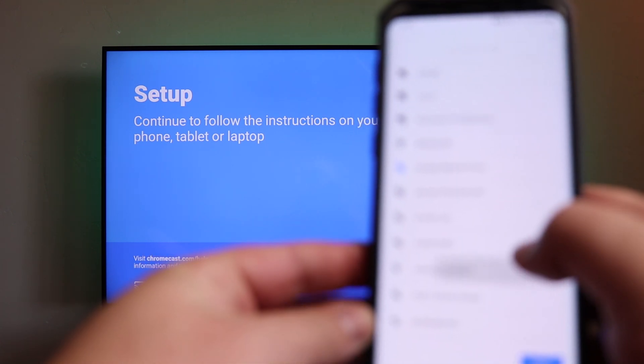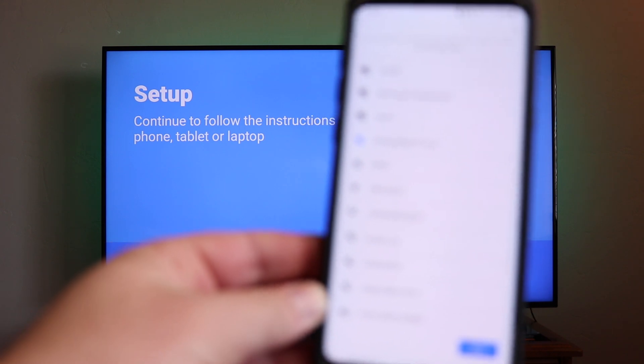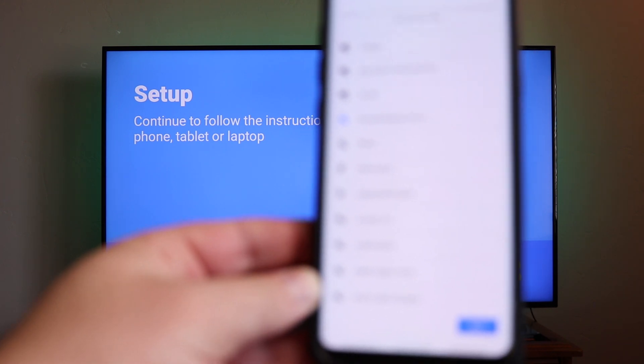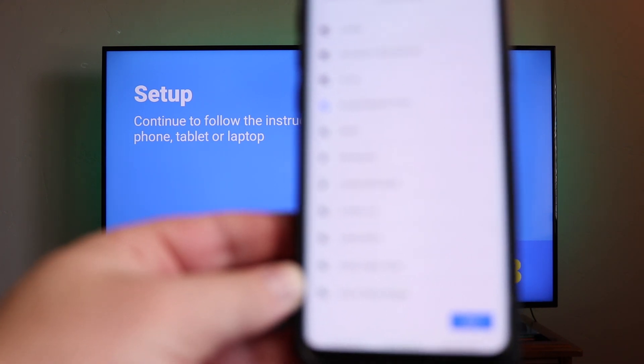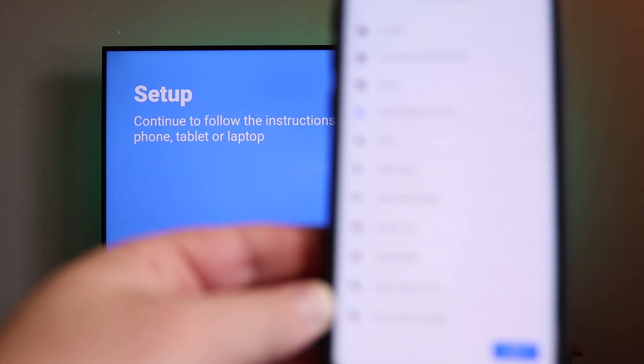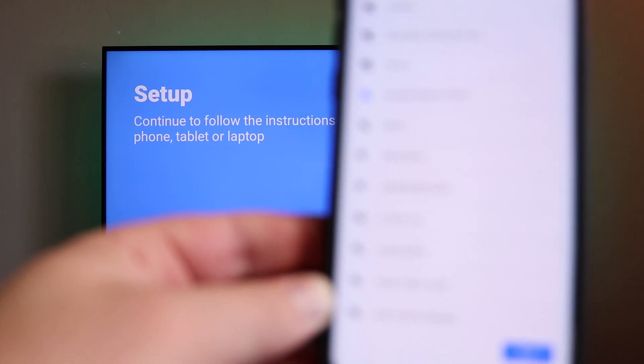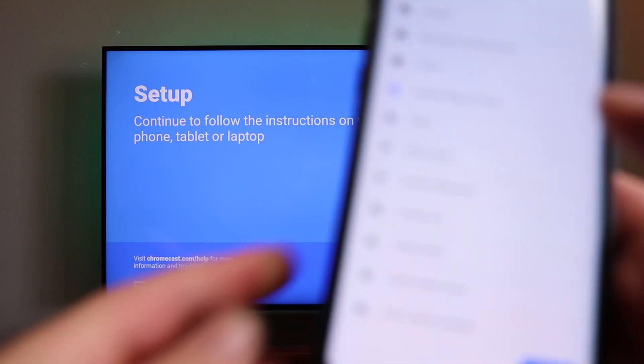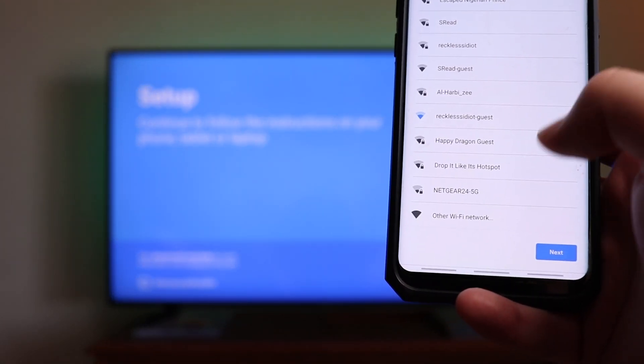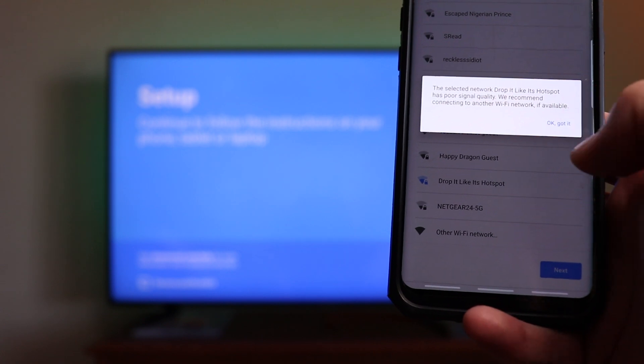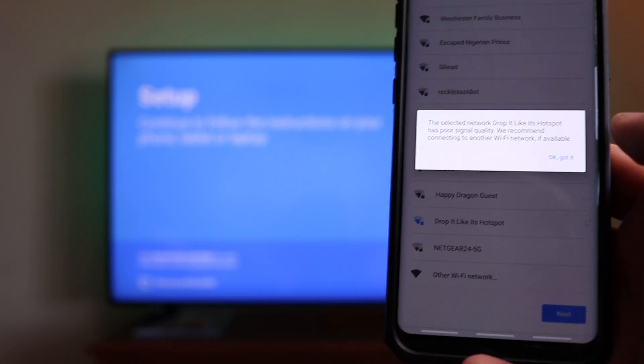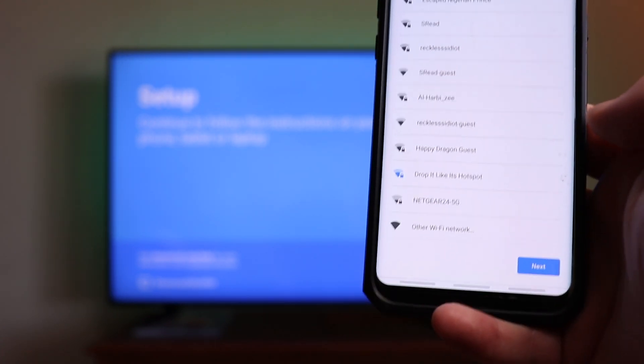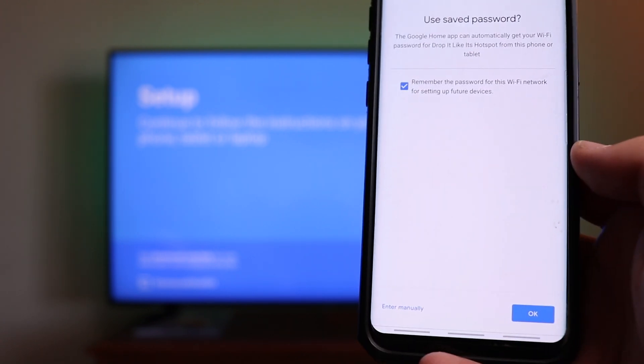Once you've clicked yes, it's going to go through and it's going to find all of the Wi-Fi networks in your area. With 4K content, it is recommended to connect it to a five gigahertz network or for best case scenario, you're going to want to plug it in with that ethernet cable, like you saw on the power adapter. So once you've done that, we're going to go through and we're actually going to find drop it like it's hotspot, that's my five gigahertz network. It may not work very well because it does have poor signal down here, but we're going to click OK, got it, and then we're going to click on next.